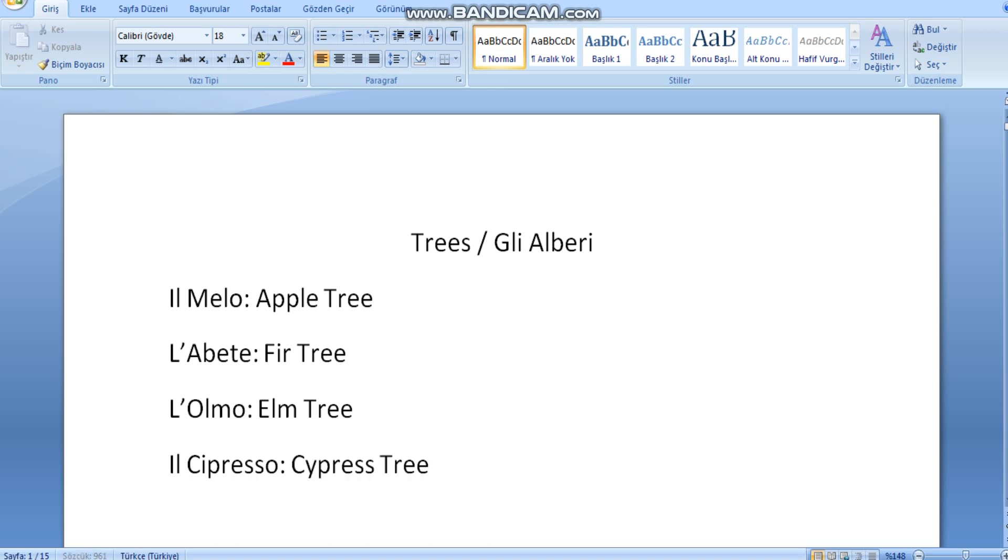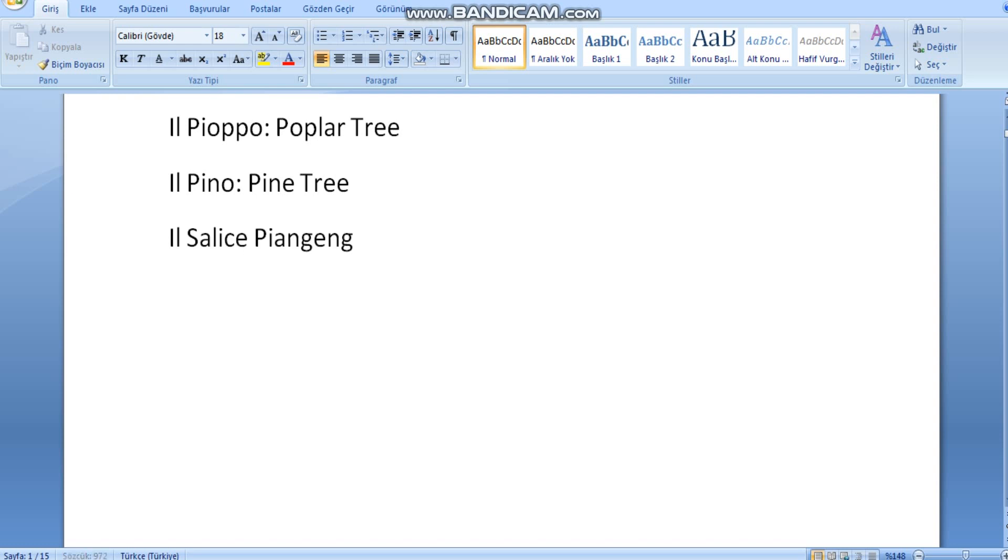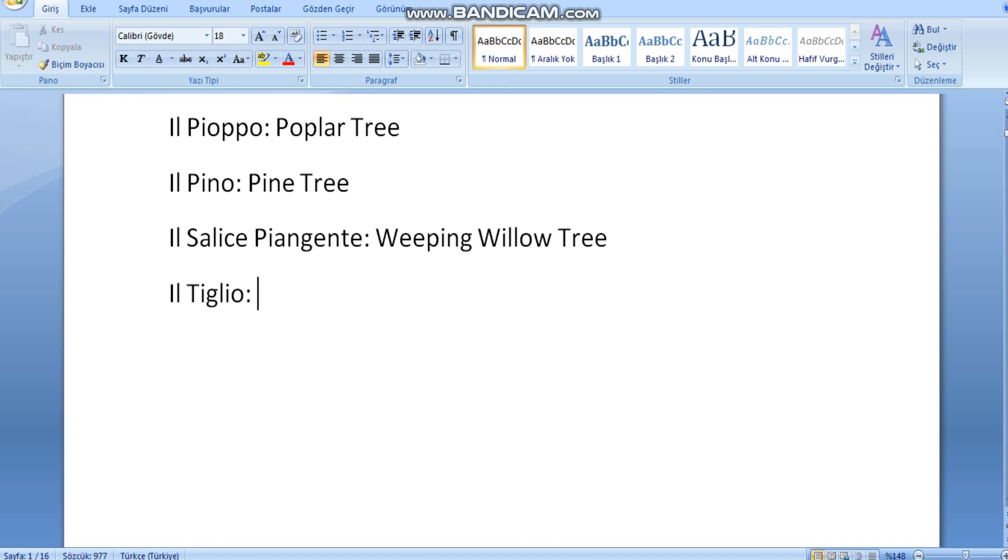Il pioppo, poplar tree. Il pino, pine tree. Il salice piangente, weeping willow tree. Il tilio, linden tree.